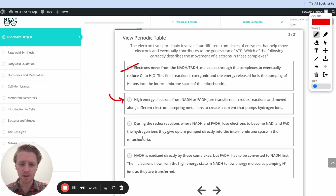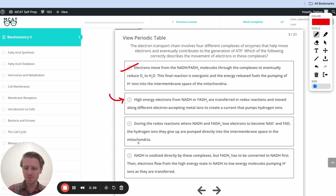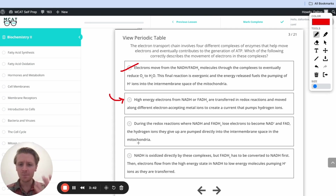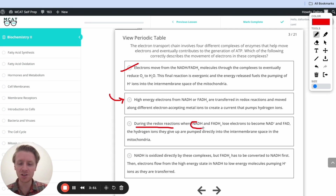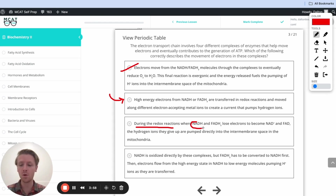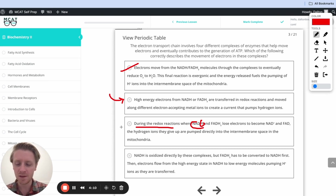Skipping to the third option: NADH and FADH2 lose electrons — that checks out — but it says the hydrogen ions they give up are pumped directly into the intermembrane space in the mitochondria. That's tempting because we know hydrogen ions do get pumped, but it's not necessarily that exact hydrogen ion. It's not during that redox reaction that the pumping happens. It's not the hydrogen right off the NADH that gets pumped as we're dropping off electrons. We have to generate a current first, and then protons are pulled at random — the pumping is a separate step. So this option is incorrect as well.